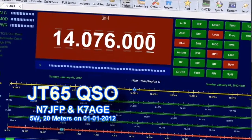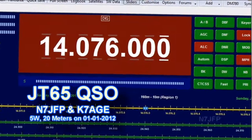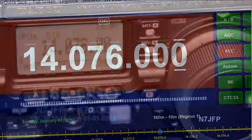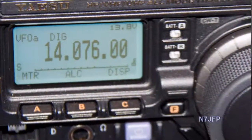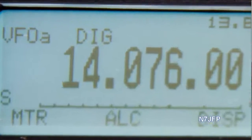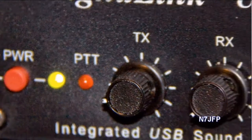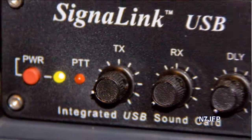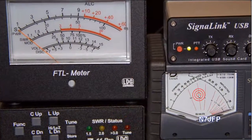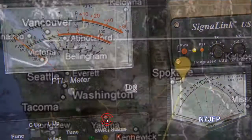First thing I did was set up the software Ham Radio Deluxe to 20 meters. Made sure the radio was set good. Checked the signal link, knob set right. Here we have two meters — one was for power and one is for ALC.